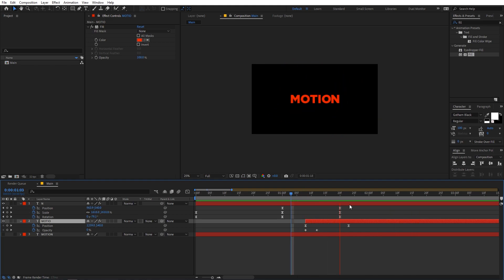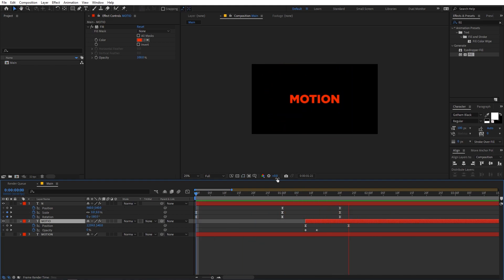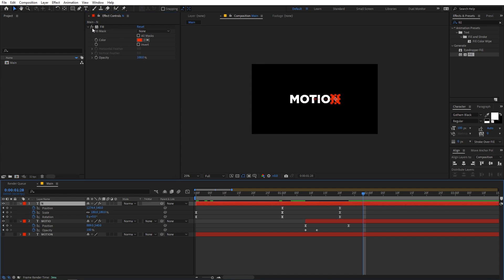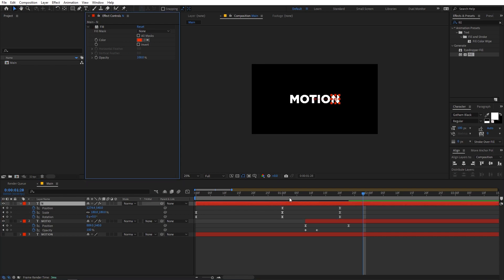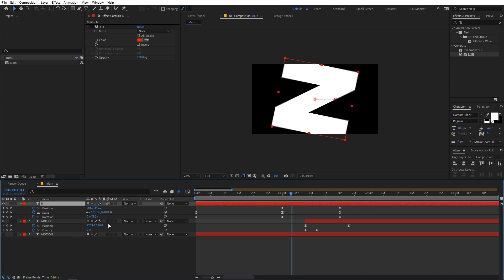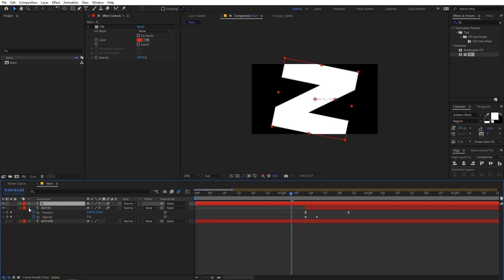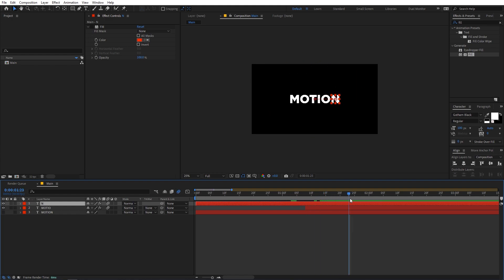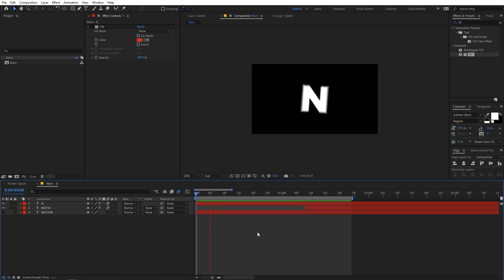Now disable the fill colors and change the text to white. One last thing — enable motion blur by clicking on the motion blur icons for each layer, and make sure the composition-level motion blur option is also checked. Now we have this animation — let's preview it.